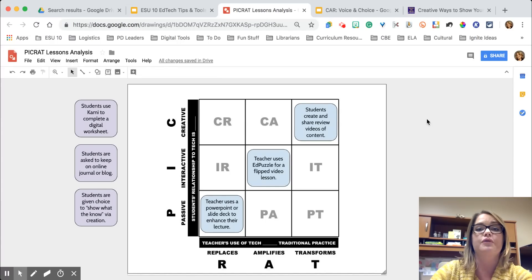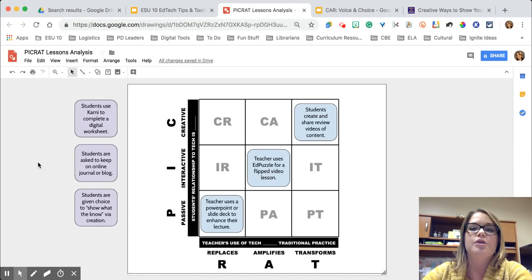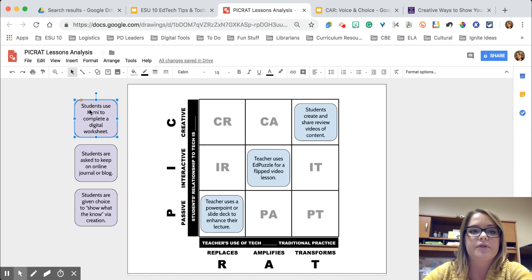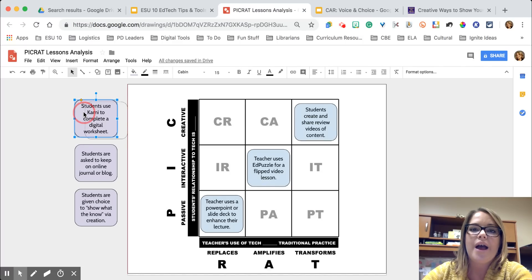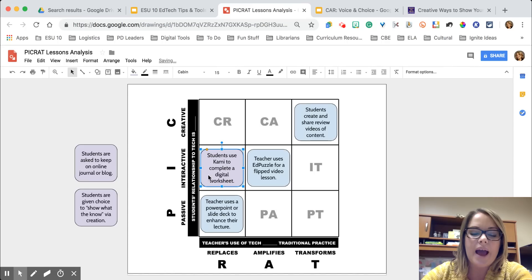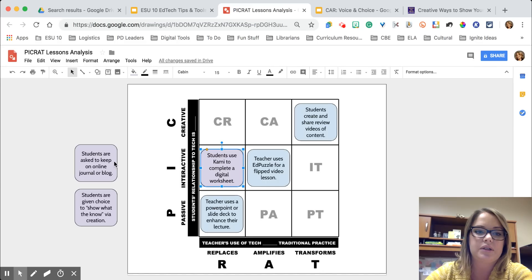Now let's think about this in terms of students. When we want to see what students know, we might give them a basic worksheet. A lot of teachers are going paperless and using Kami, but they're taking that same worksheet and just making a digital copy. Here we have something that is replacing it, and while students are interactive, they're not getting to that creative or amplification state — the teacher is just replacing the worksheet with a digital one.